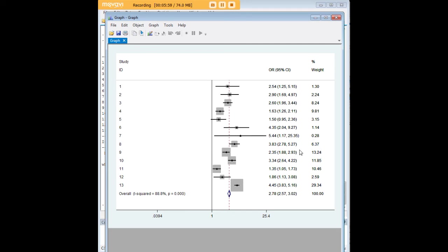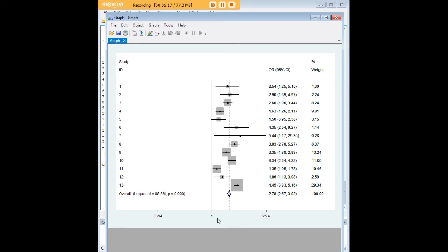Note that in using the metan command, we automatically ascribe different weights to these studies. As you can see, the studies that have a tighter 95% confidence interval are ascribed more weight because those are the higher sample studies. And this study, for example, which has a huge 95% confidence interval, doesn't get too much weight in determining our final pooled odds ratio estimate over here.